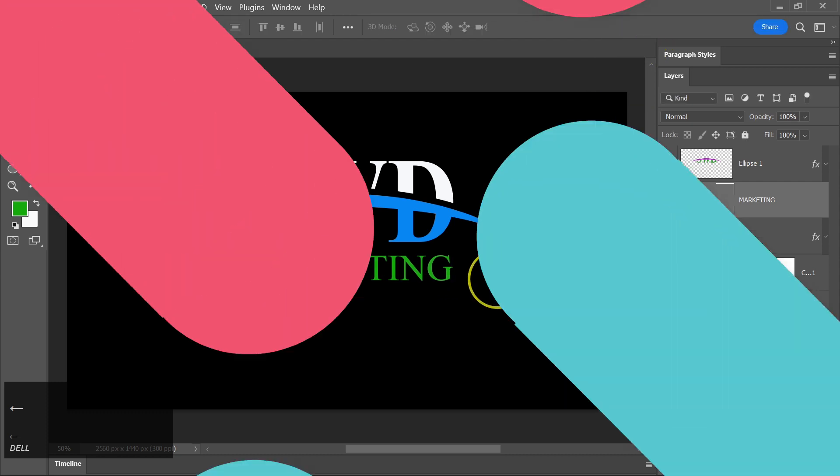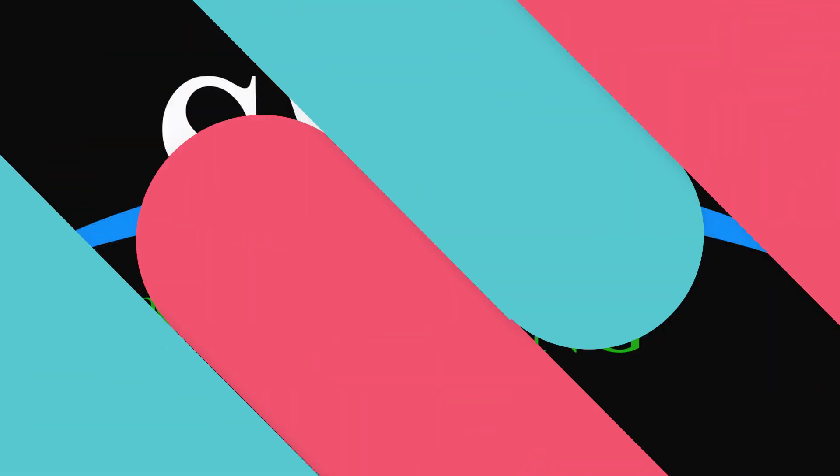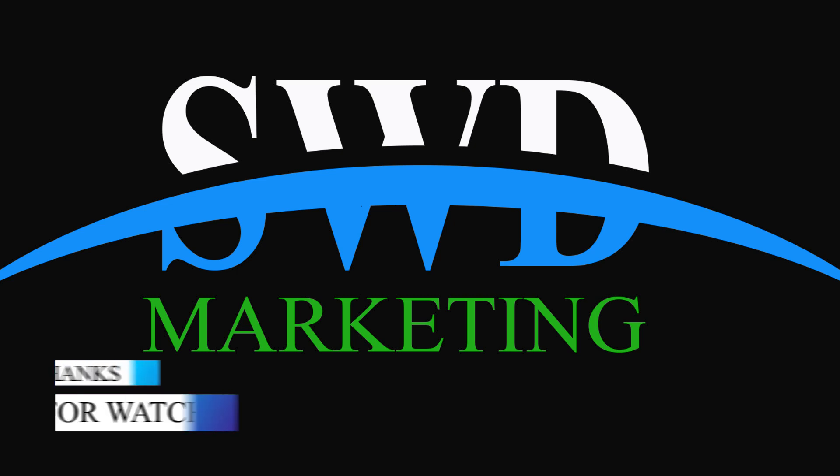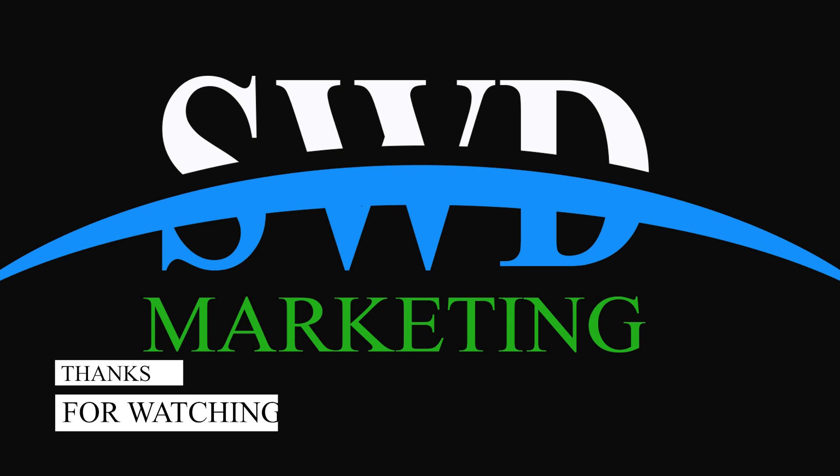And there you have it. You've successfully created your own logo in Photoshop, complete with background elements and custom text effects. If you found this tutorial helpful, please consider liking this video and subscribing to this channel for more exciting Photoshop tutorials and design tips. Thanks for watching!